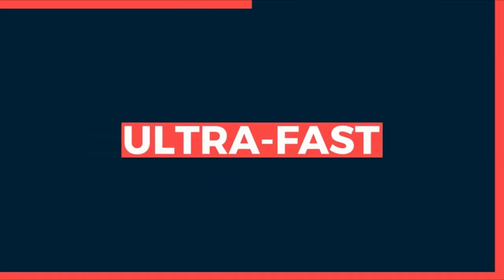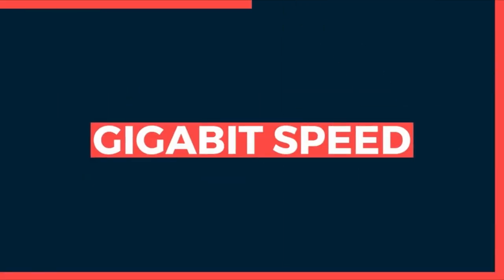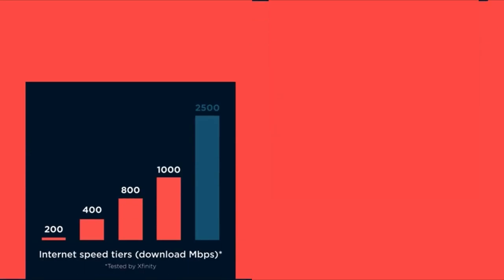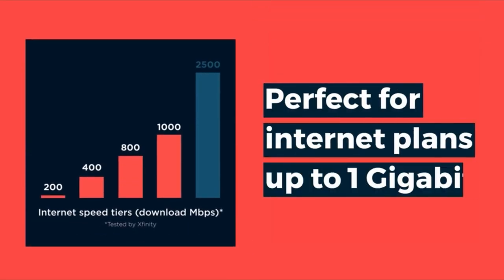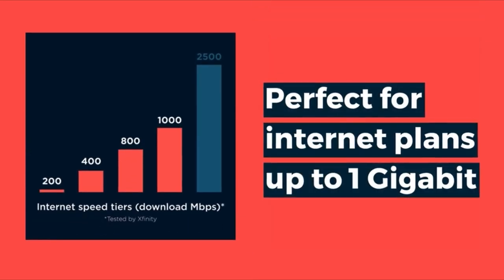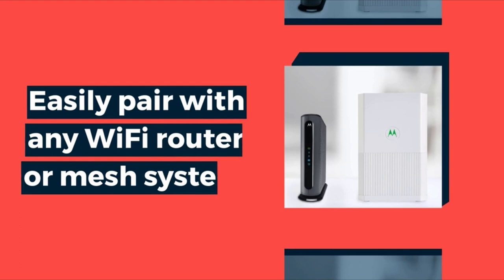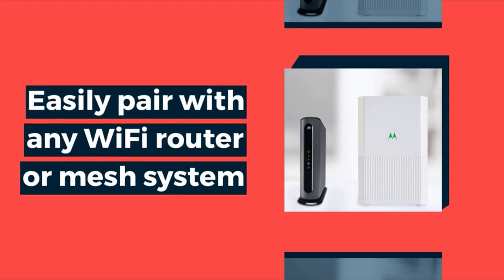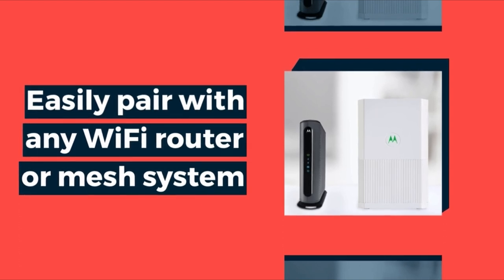The review highlights the modem's compatibility with various ISPs, including Comcast Xfinity, Spectrum, Cox, and others, detailing the ideal service packages for each.